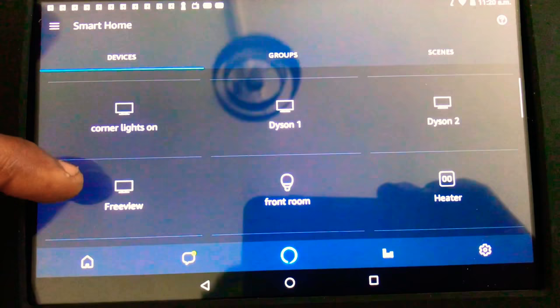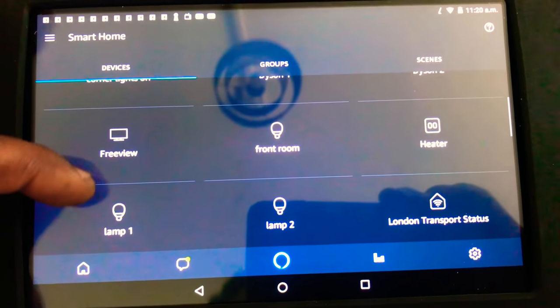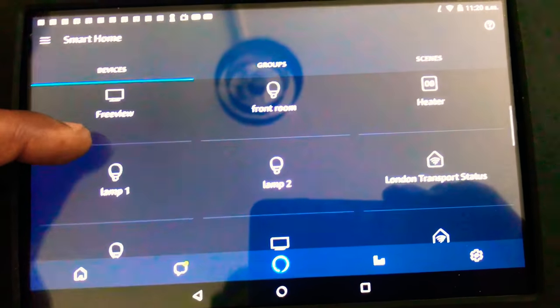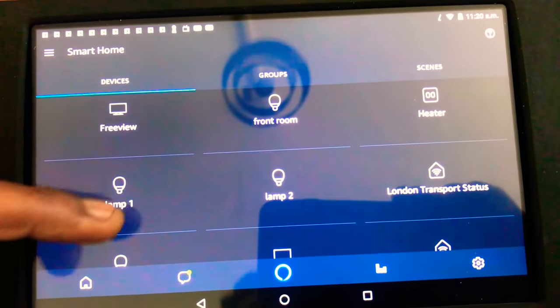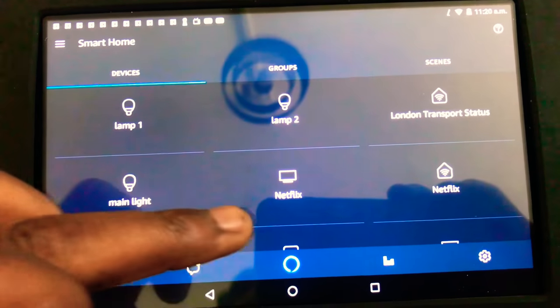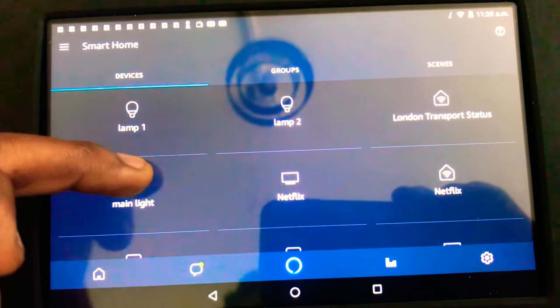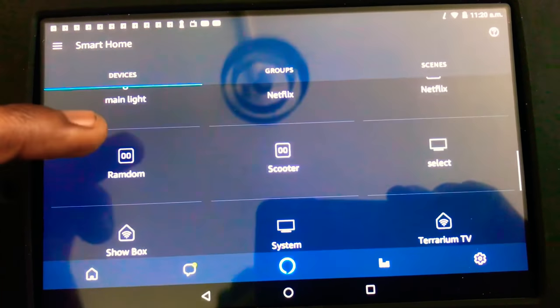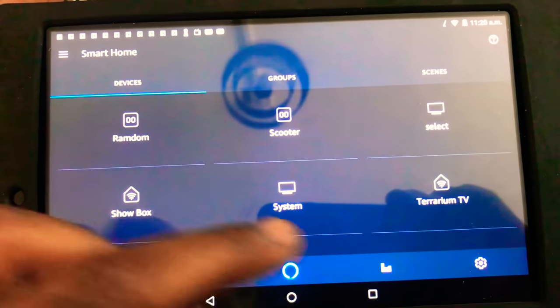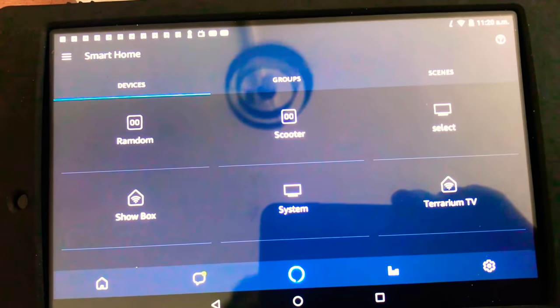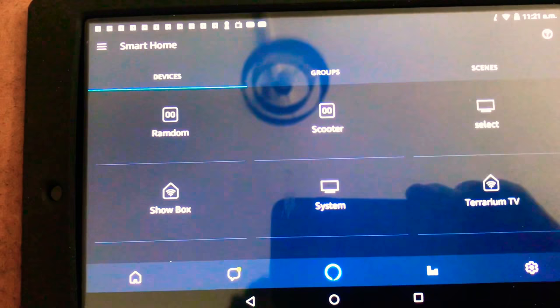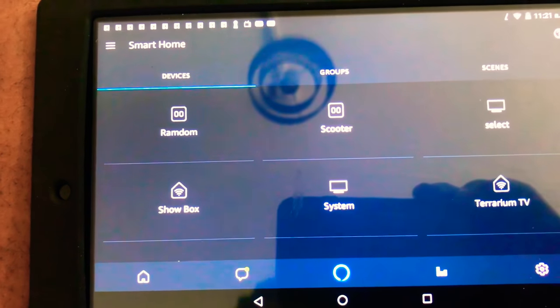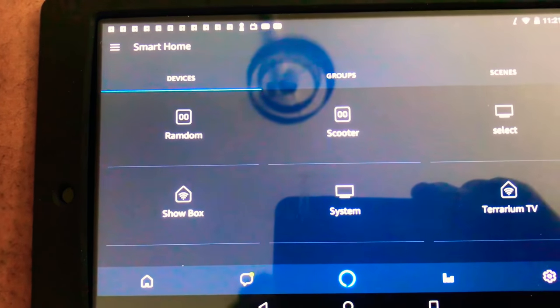And then from here you can see things like there's the London Transport Status app I installed, there's the Netflix one here, there's Terrarium, there's Showbox. So once you've installed them as I showed you on the actual app on the Android device and then you do a search, it will pick them up in here as a device.